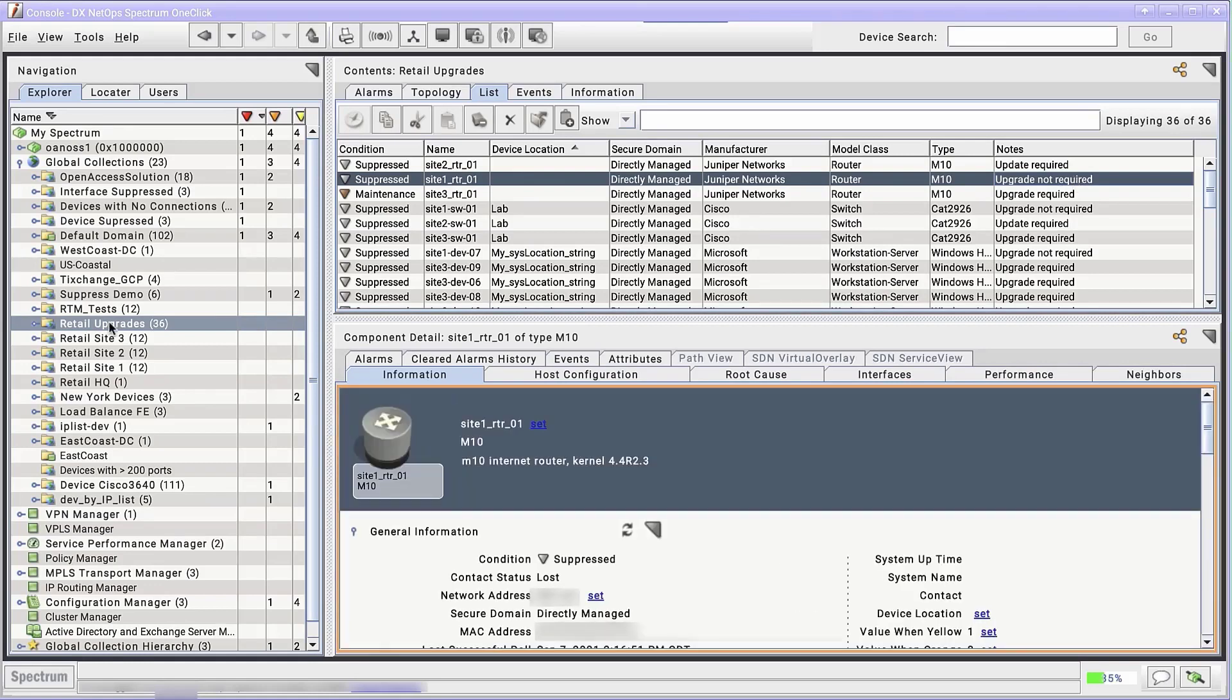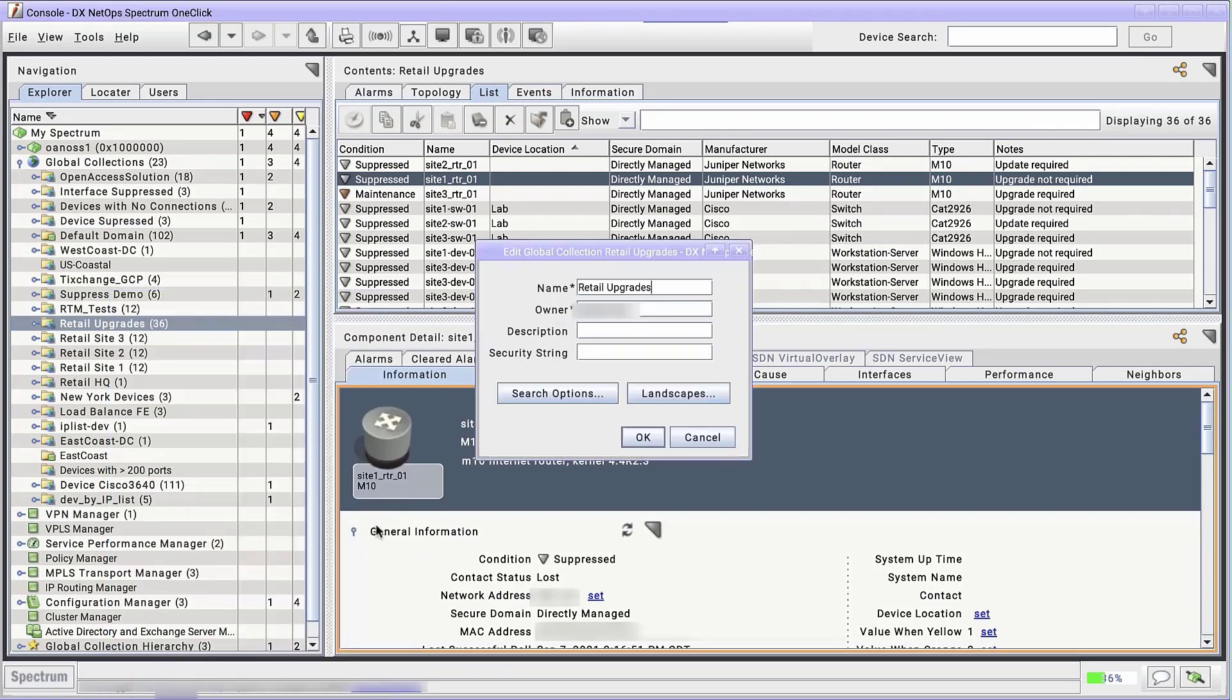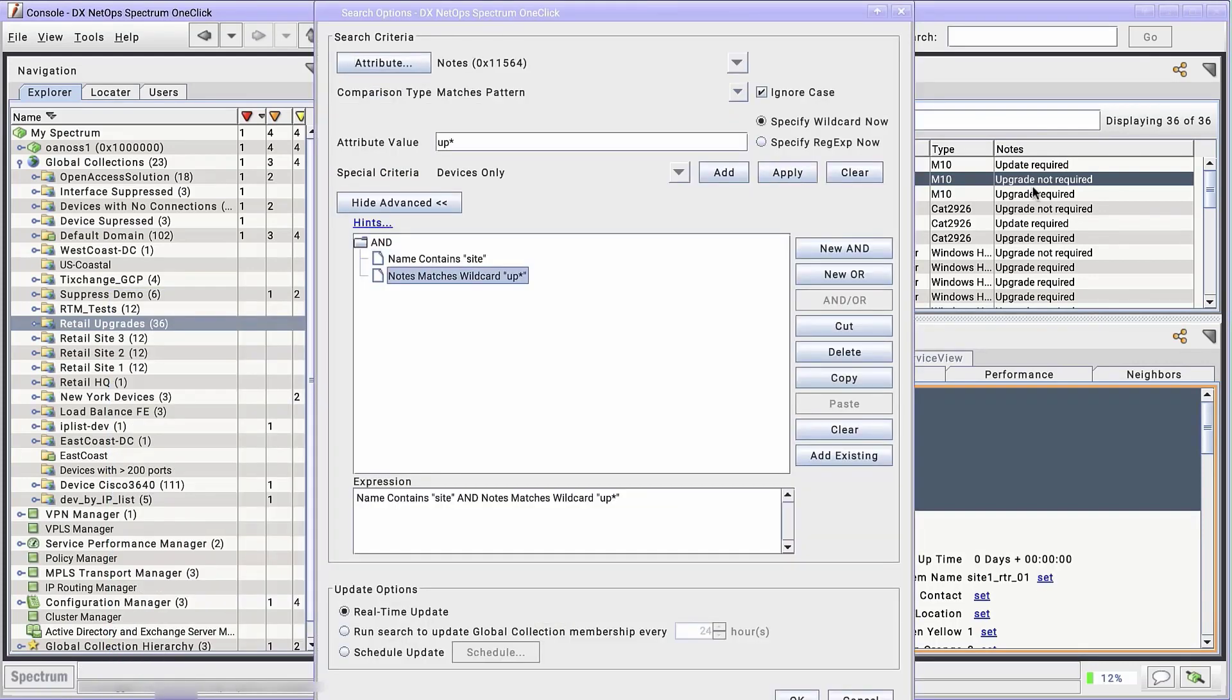Right-click on it and select Edit Global Collection. Click Search Options to open the Search Options dialog again. Ah, there's the problem. Because we used a wildcard, upgrade not required evaluates to true, just like upgrade required and update required. They all begin with up.